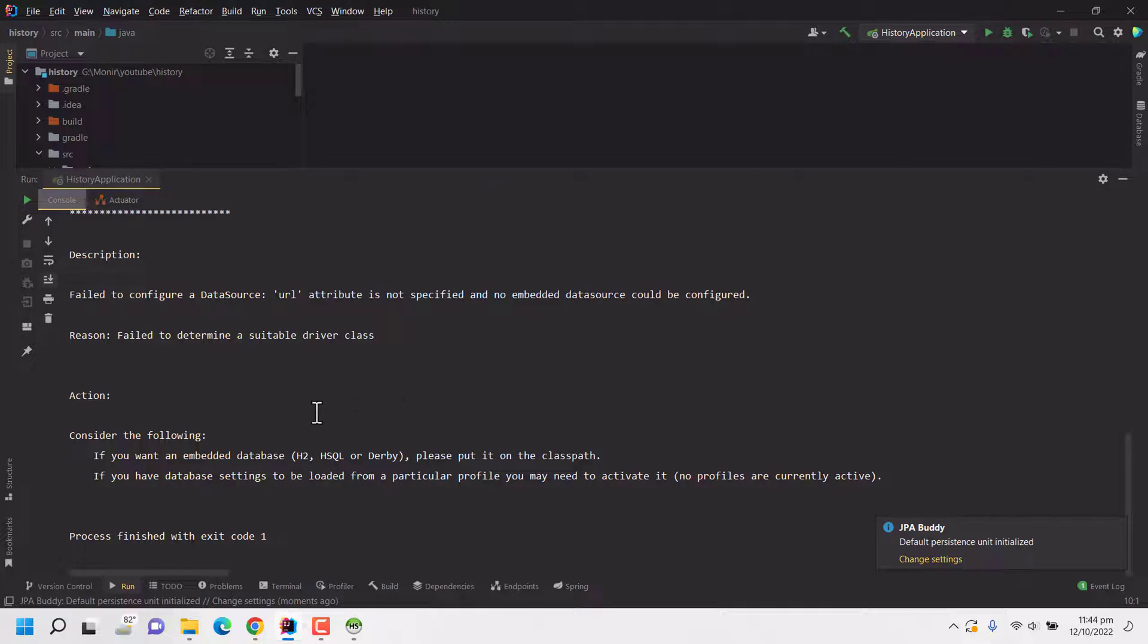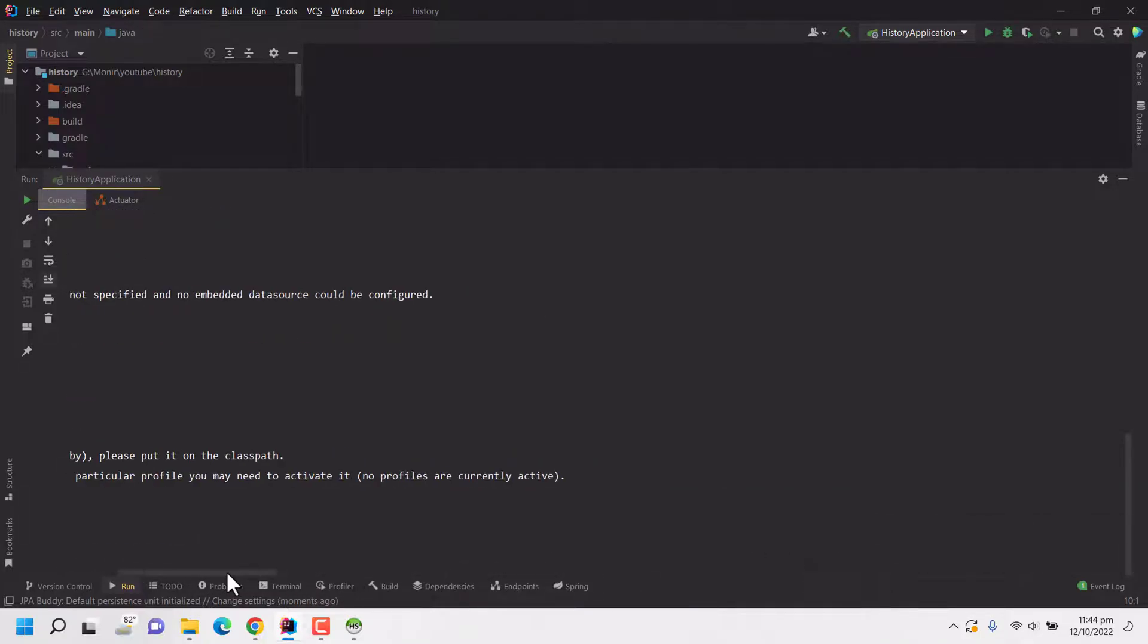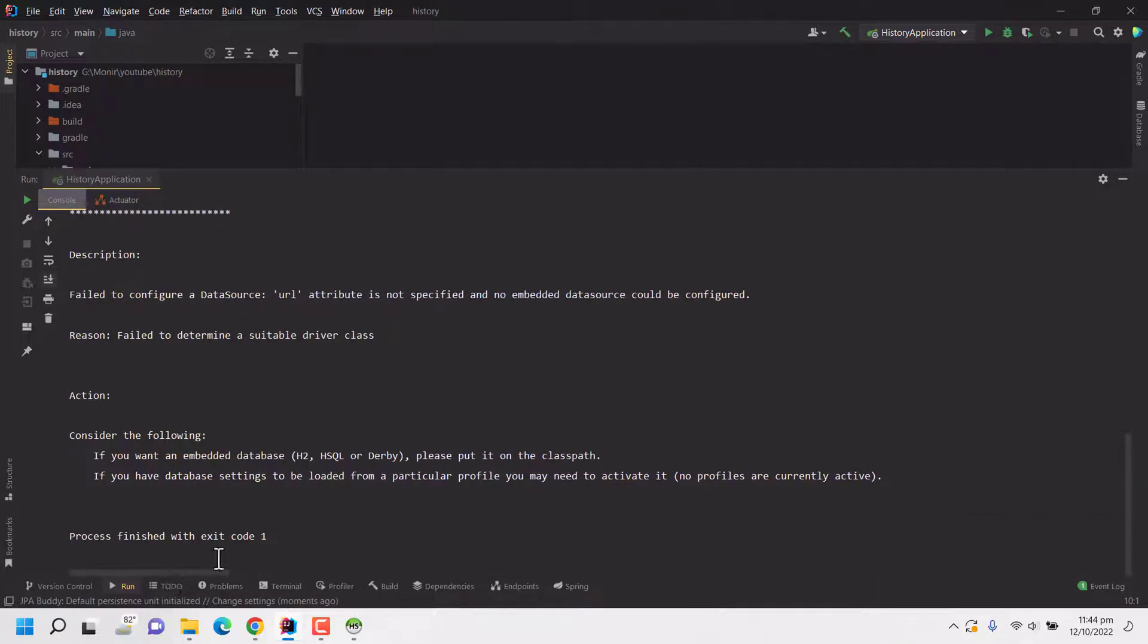It's saying that it's failed to do some auto configuration related to database. Since we have selected MySQL driver but we didn't configure anything, that's why our application is not starting.